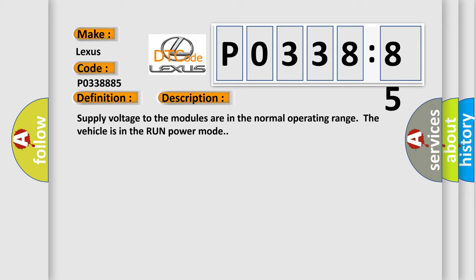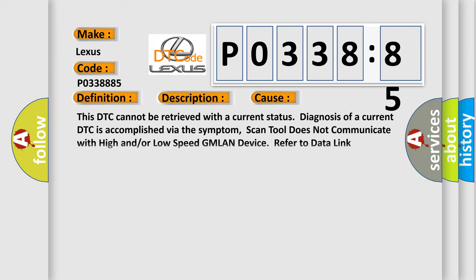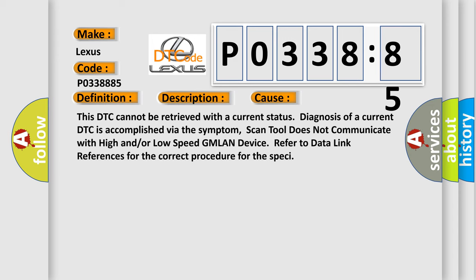This diagnostic error occurs most often in these cases: This DTC cannot be retrieved with a current status diagnosis of a current DTC is accomplished via the symptom. Scan tool does not communicate with high and or low speed GMLAN device. Refer to data link references for the correct procedure for the specific vehicle.